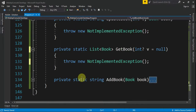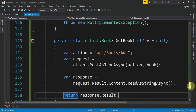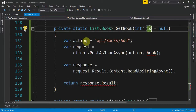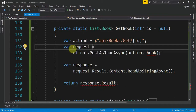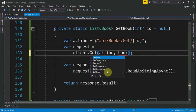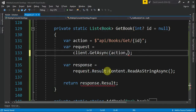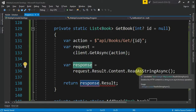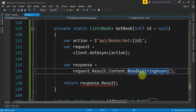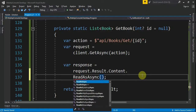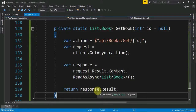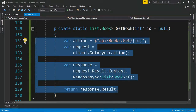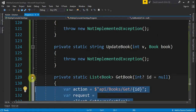Now let's focus on GetBook — the code is very similar, so I'll copy and paste it. We change the parameter name to id. The action becomes "api/books/get/" plus the id, using a dollar sign for string interpolation. The request is client.GetAsync, providing just the action. For the response, instead of ReadAsStringAsync we call ReadAsAsync of type List of Book, then return response.Result.